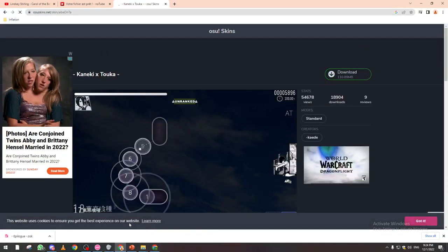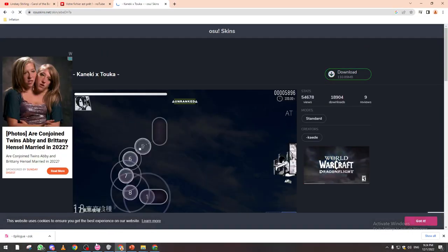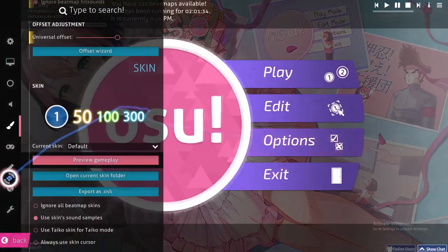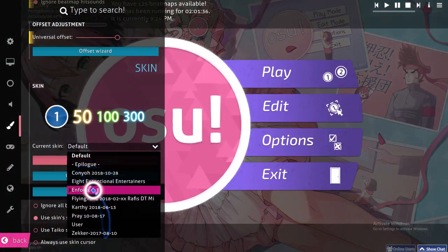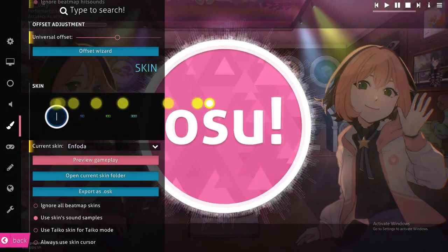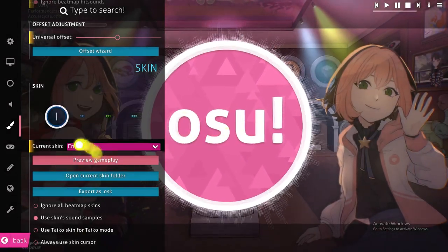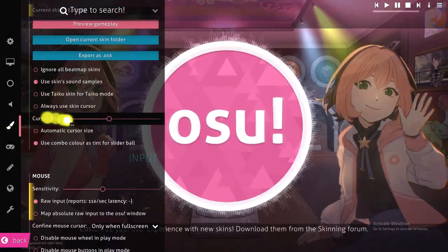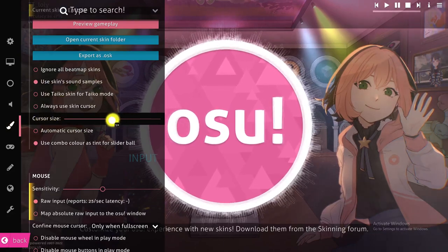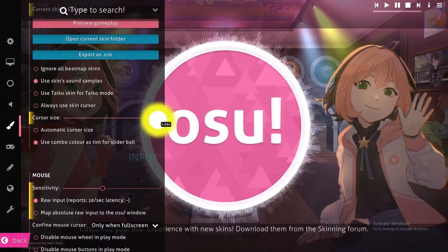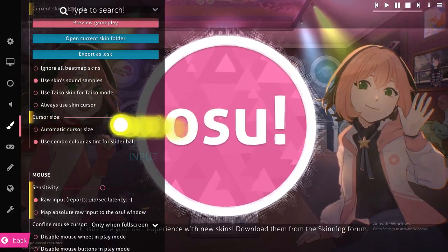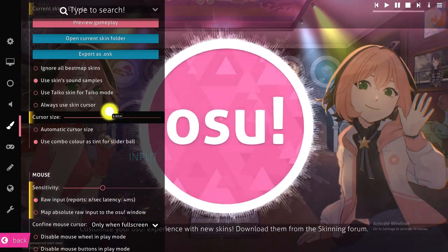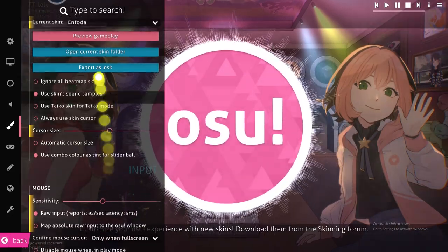To edit the cursor inside the game, go to Options, then change your skin under current skins. Scroll down and you'll see cursor size — you can make it bigger or smaller depending on your preference.